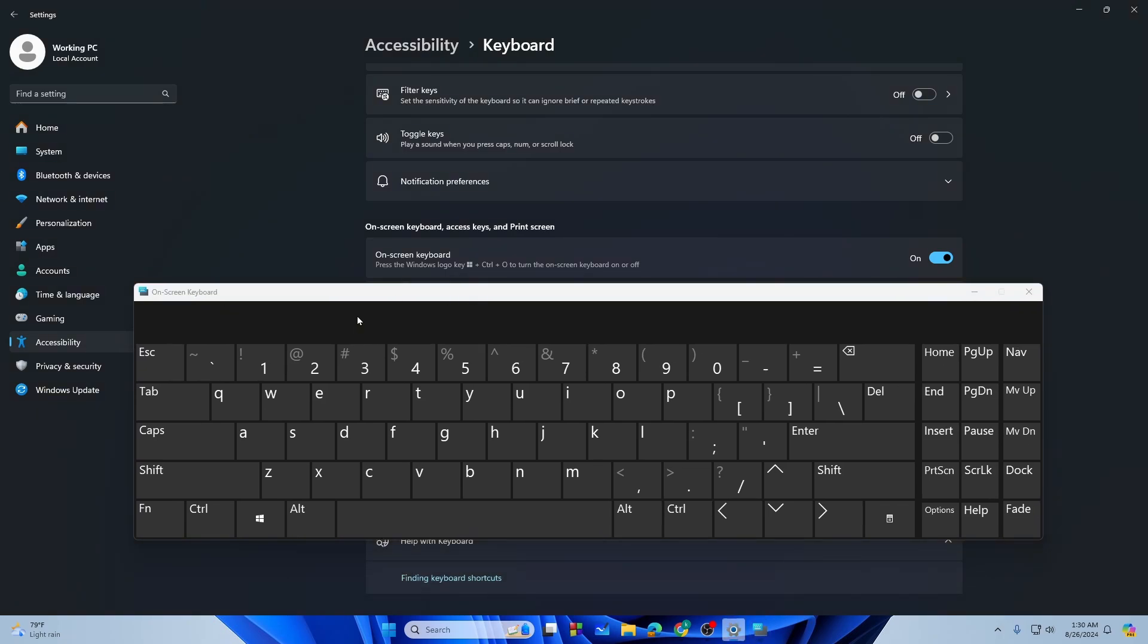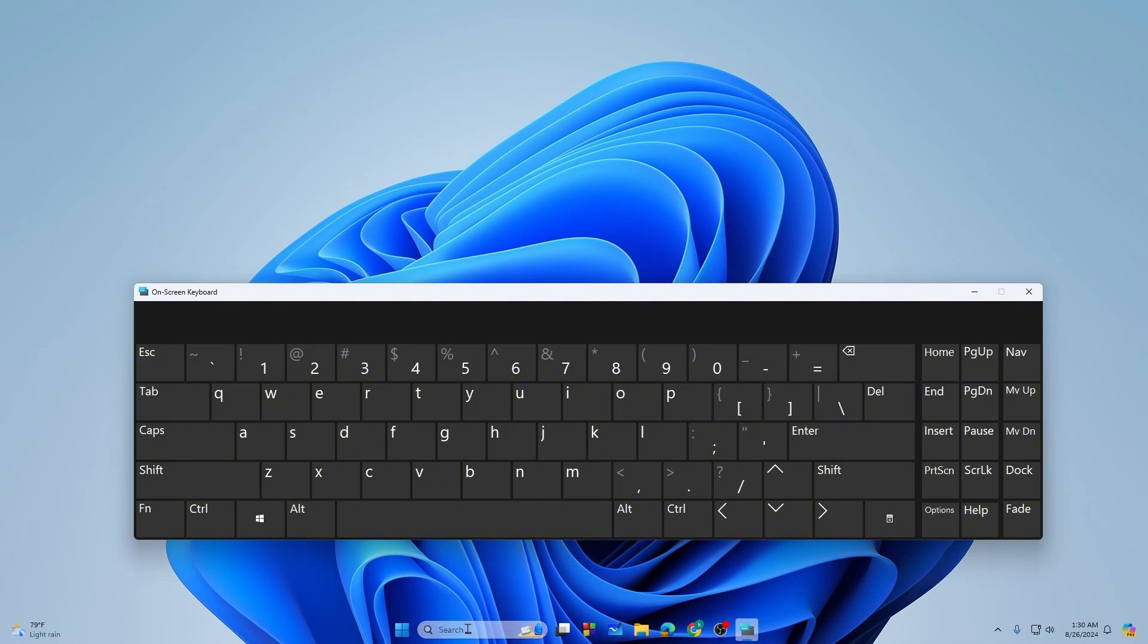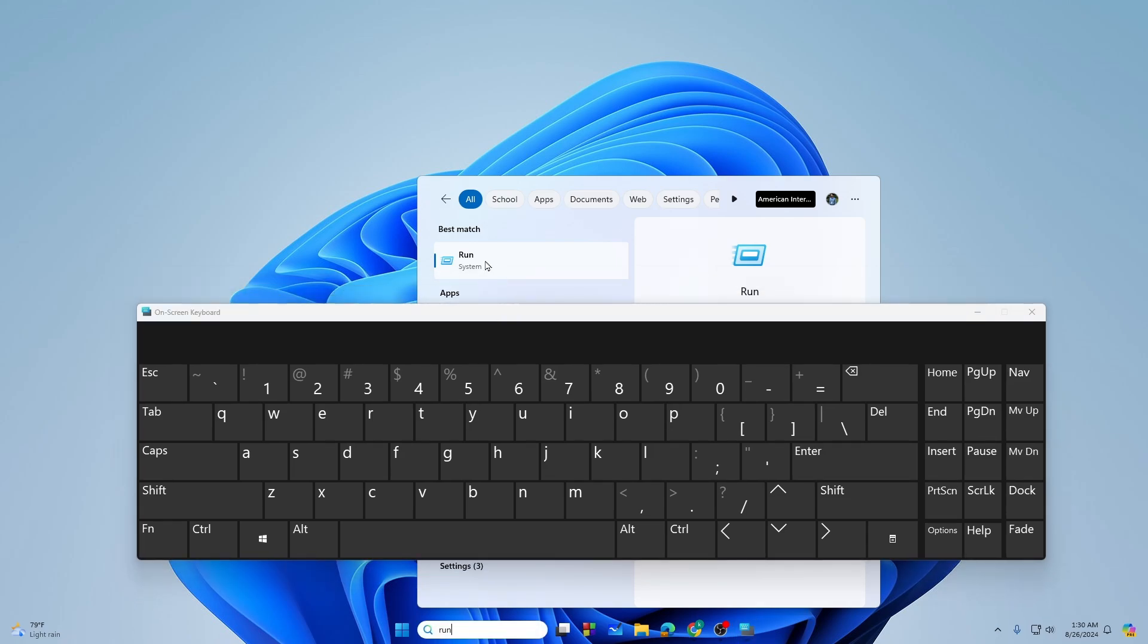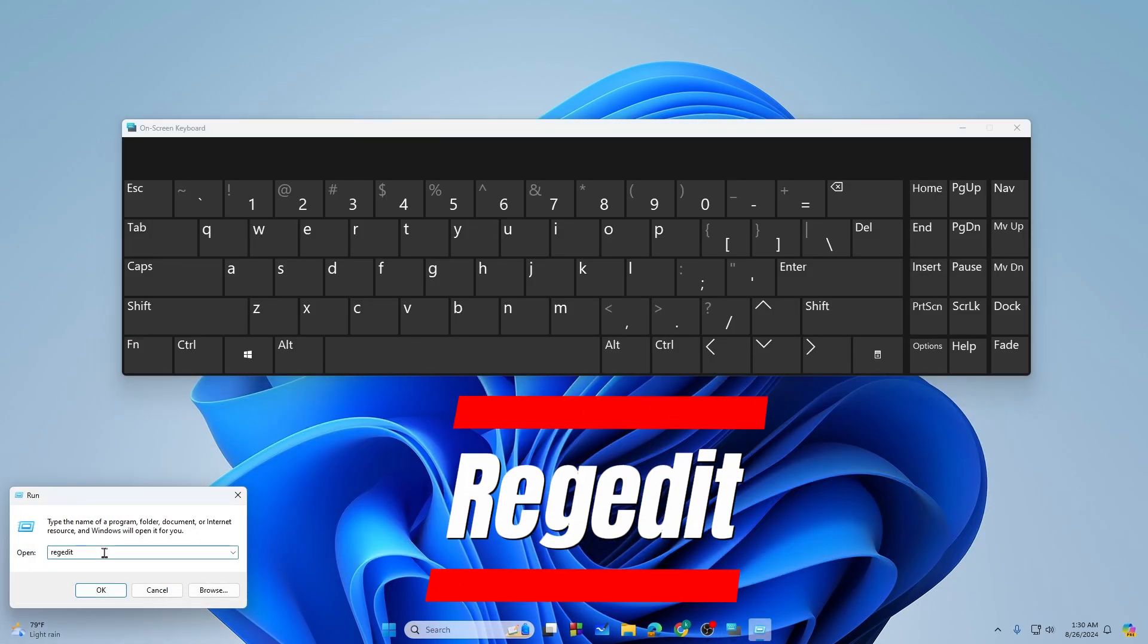Then you need to search for Run. Here is the Run administrator, so let's just open it. You need to type regedit. So after typing that, tap on OK.